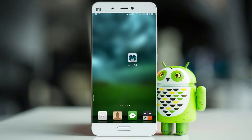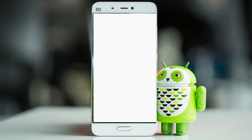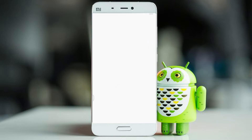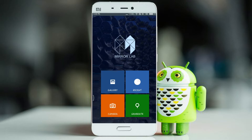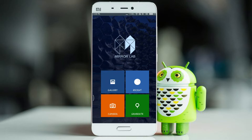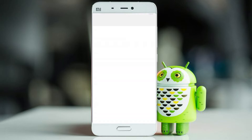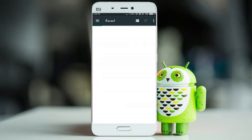Friends, I am going to talk about this app called Mirror Lab. This Mirror Lab application is available in the description of the video. You can download it. Now, let's go to Mirror Lab.